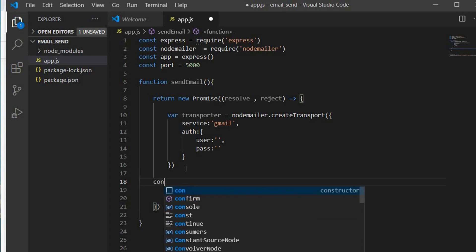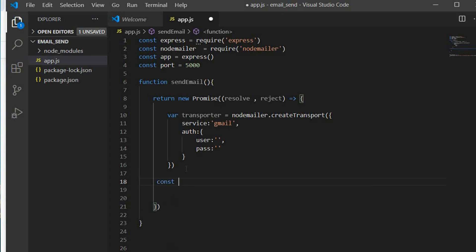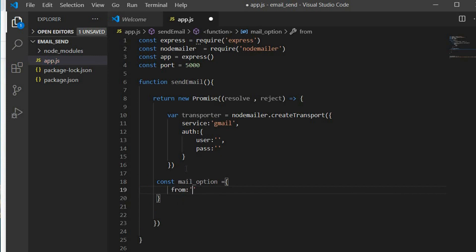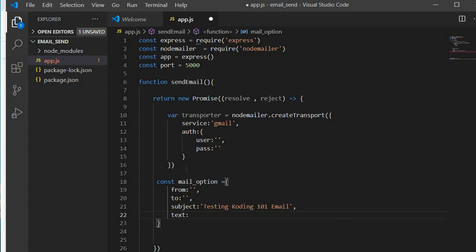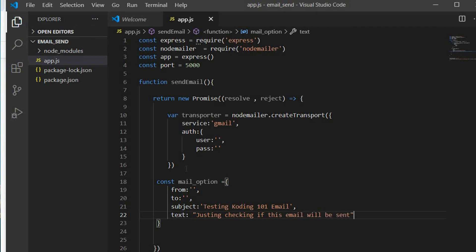Now that we're done with our transporter, we're going to carry on with the business of actually sending the email. Using our transporter to send an email requires a couple of configurations. The first thing it needs to know is where the email is coming from, so we're going to put in our email address. Then we put in the email it's sending to, a subject — we're going to say 'testing coding 101 email' — and then an option called text, which is like the body of your email. We'll say 'just checking if this email will be sent'.